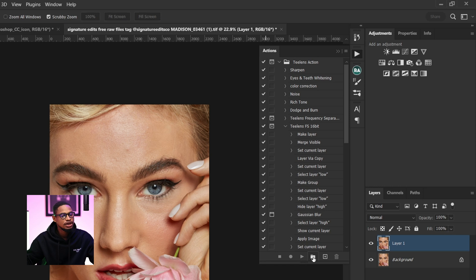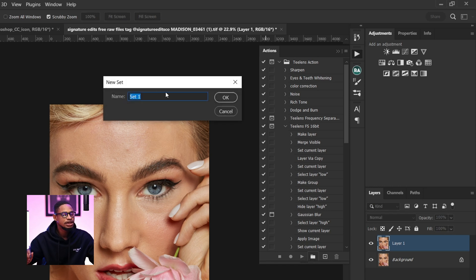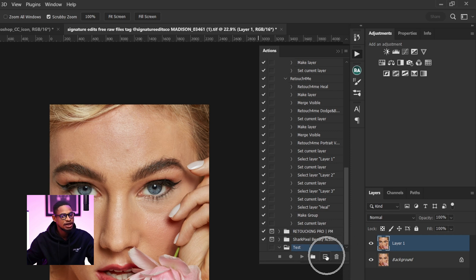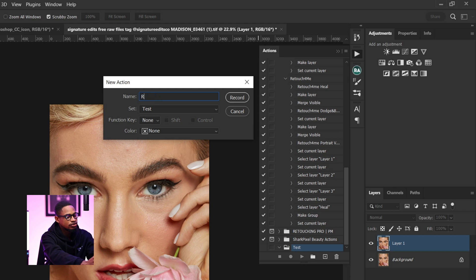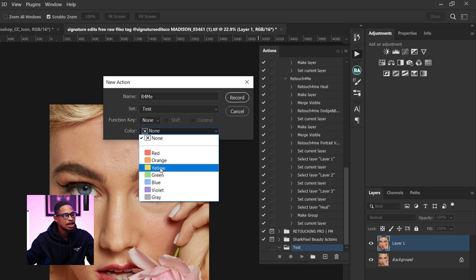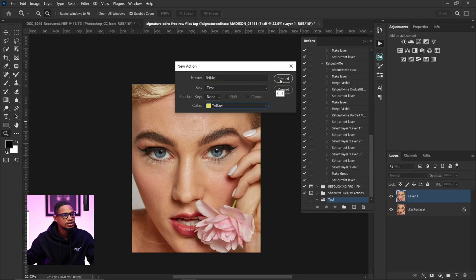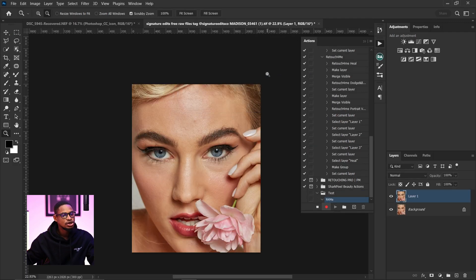To create a set, click on the folder icon. Once you click on it, it will prompt you to name the set — I'll name it 'Test.' After clicking OK, click on the plus icon to create a new action. Name this action 'Retouch for Me.' You can choose to apply any color you want — I'm going to add a yellow color — then click Record.